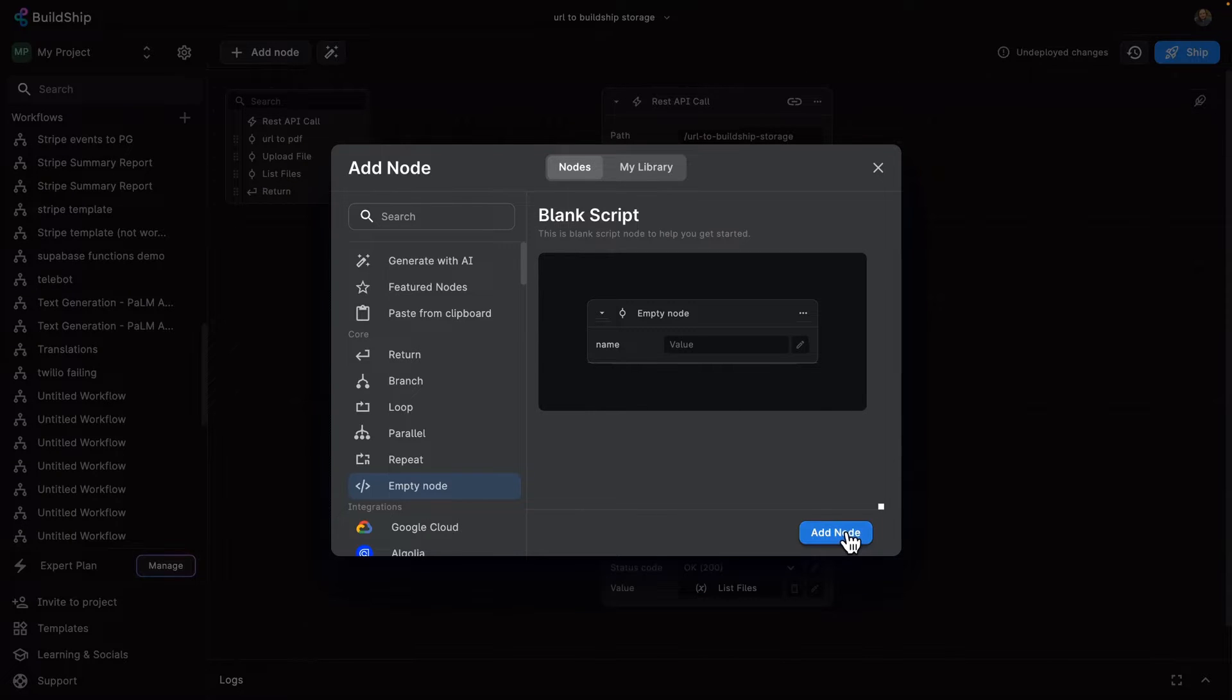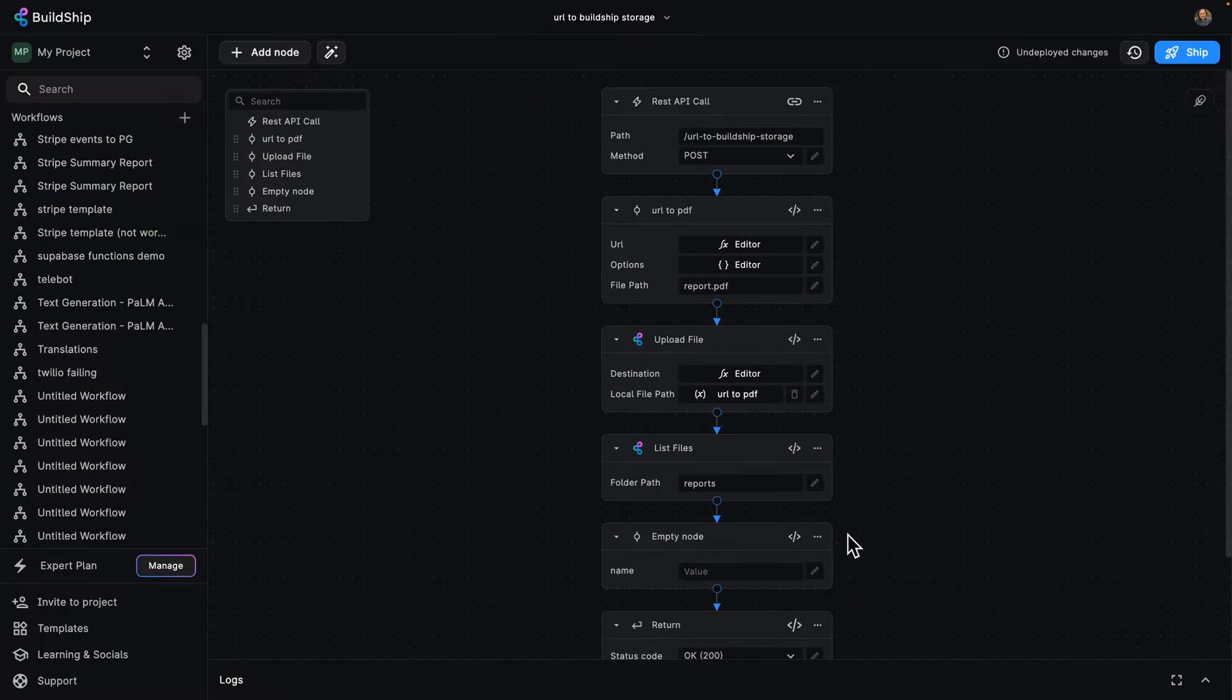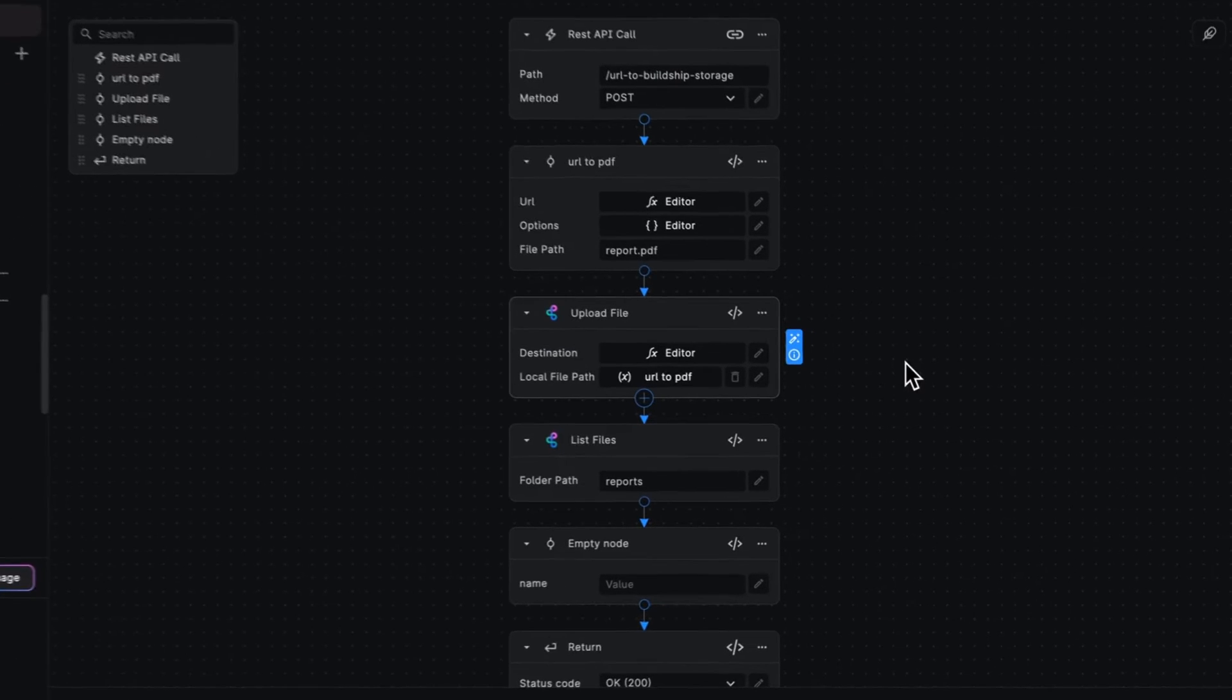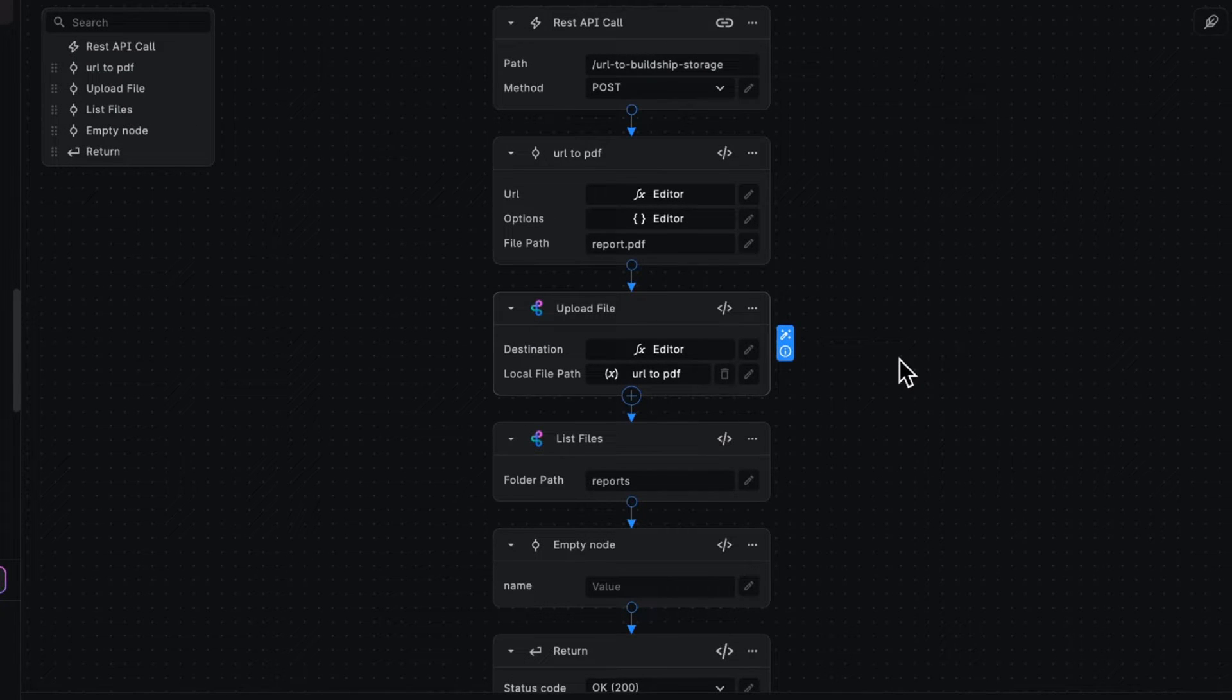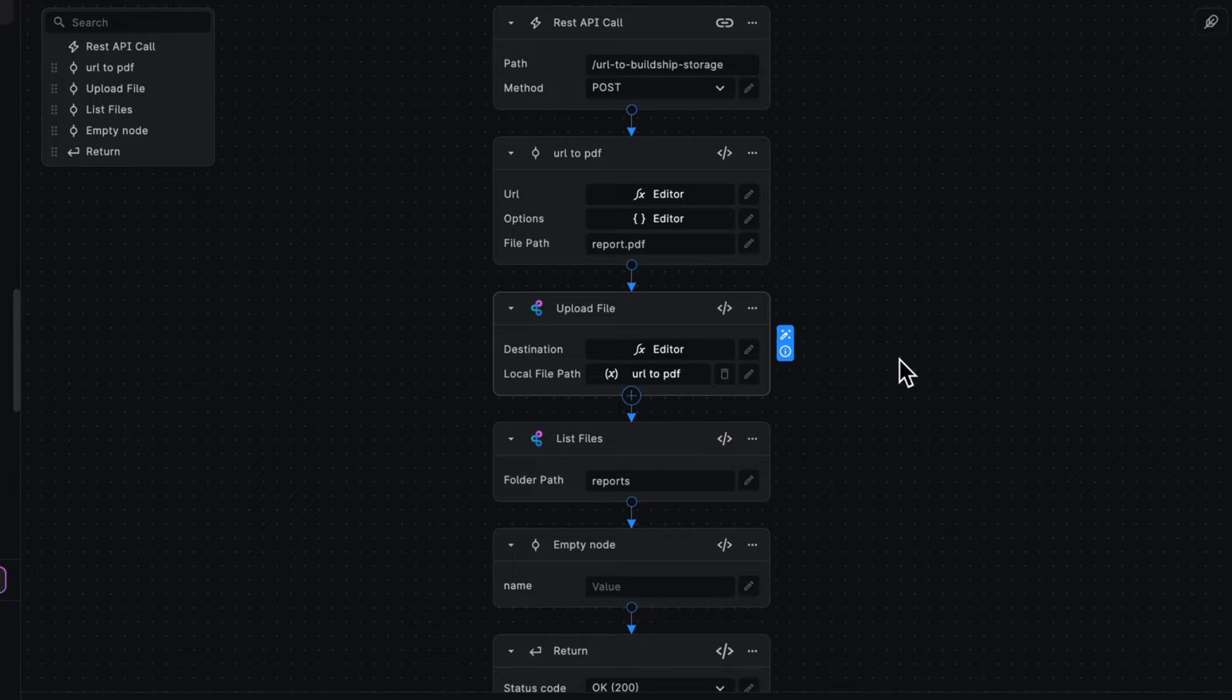I've added that to my current workflow. So my workflow here takes a URL, turns that into a PDF, then uploads it to the built-in BuildShip storage, and then lists out the content of the reports folder.